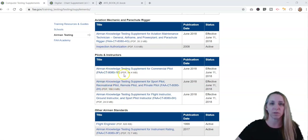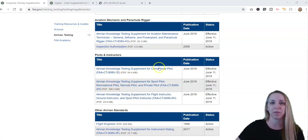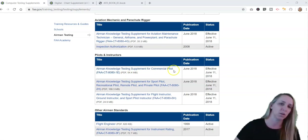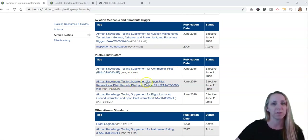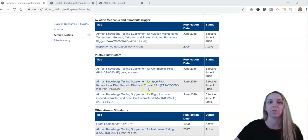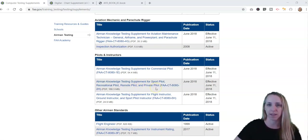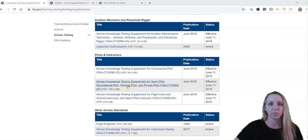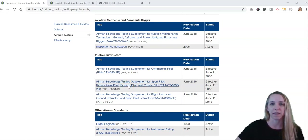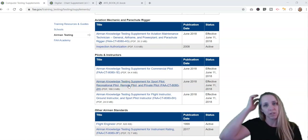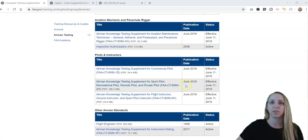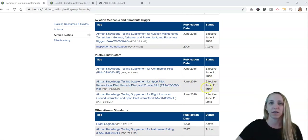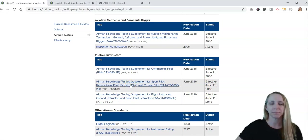This first one says airman knowledge testing supplement for commercial pilot. Nope, that's not what we're doing here. Airman knowledge testing supplement for sport pilot, recreational pilot, remote pilot, and private pilot. That is the one we are looking for because we are practicing and studying for our remote pilot Part 107 exam. This is published as of June 2018, effective June 11th, 2018. I'm going to go ahead and just click on that to download.